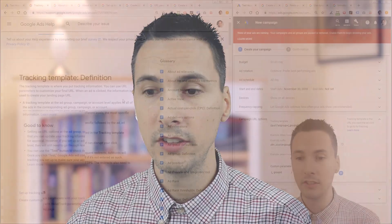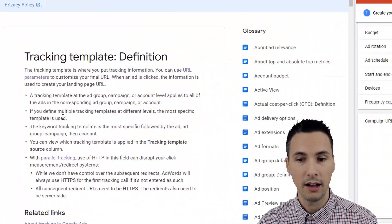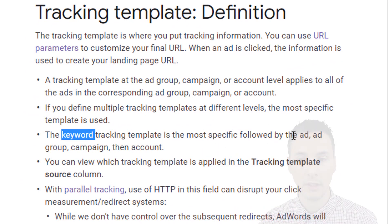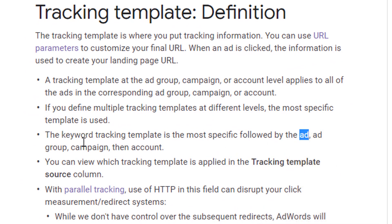Next up is campaign URL options. This feature is actually at the keyword level, the ad level, the ad group level, campaign, and account level.